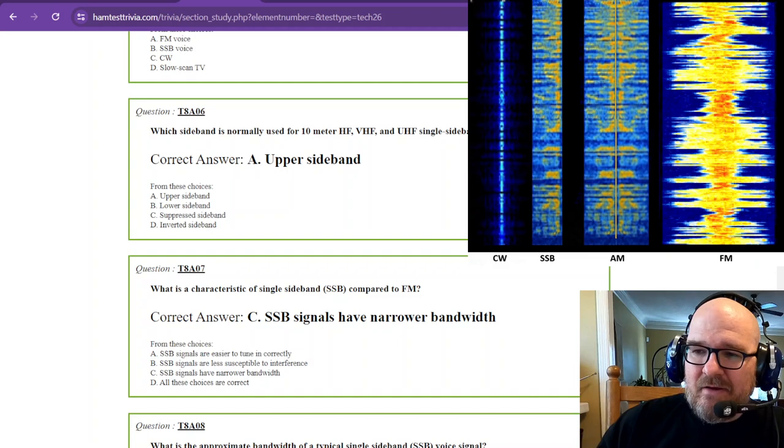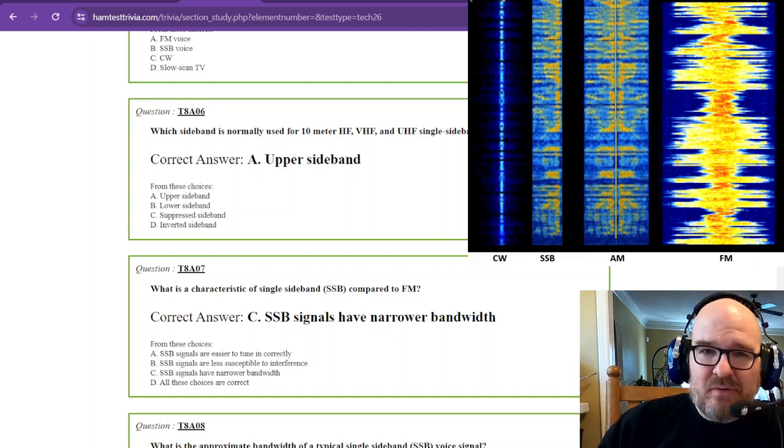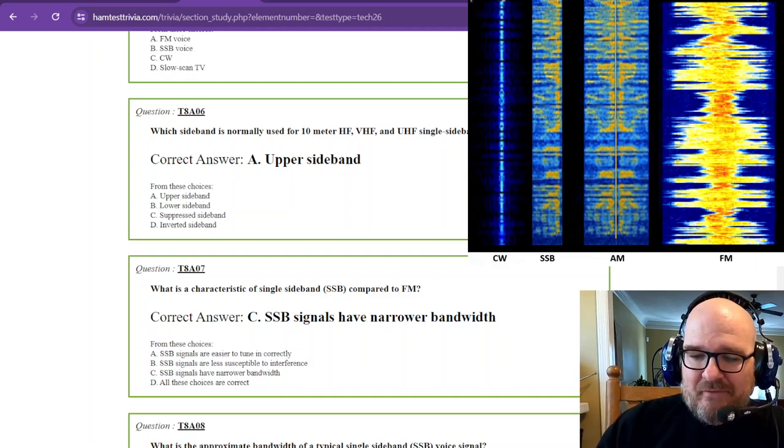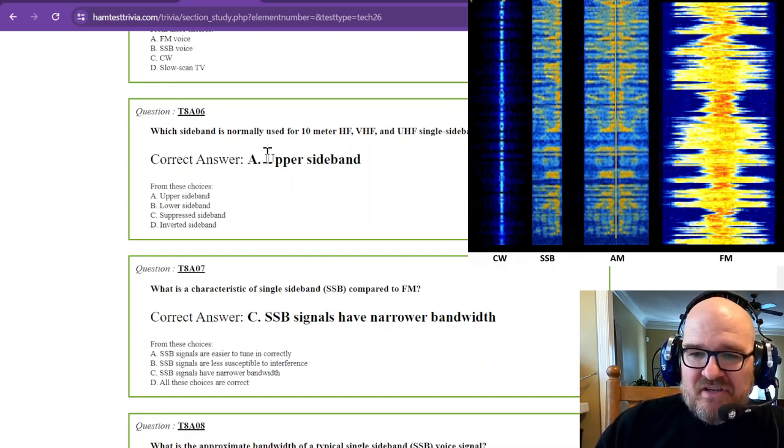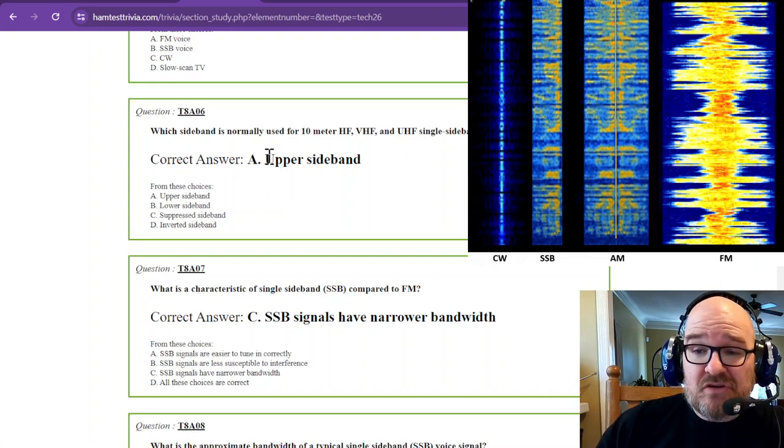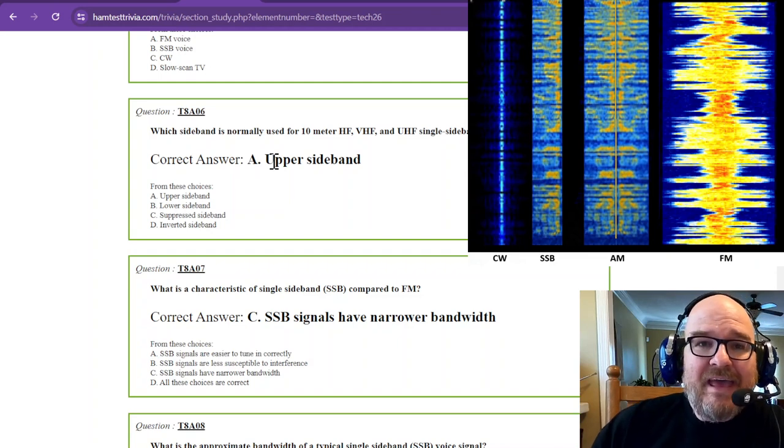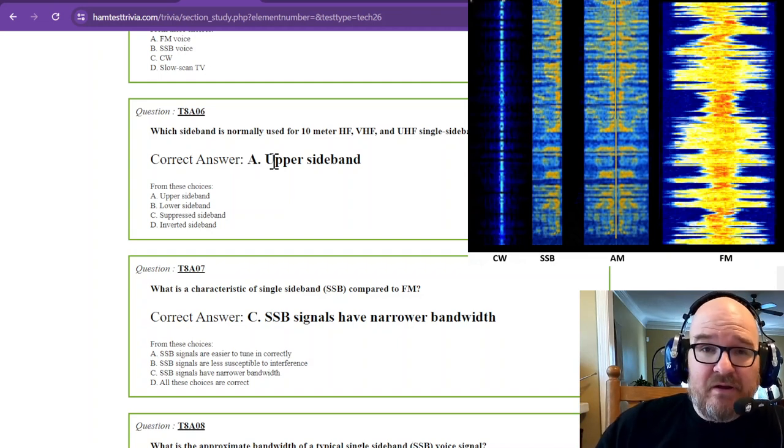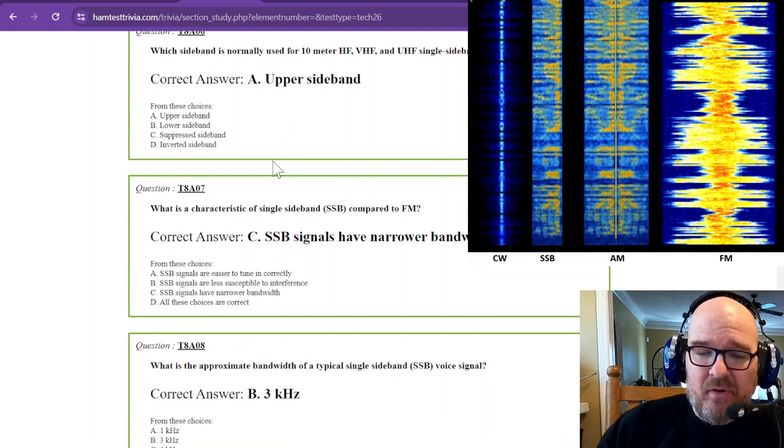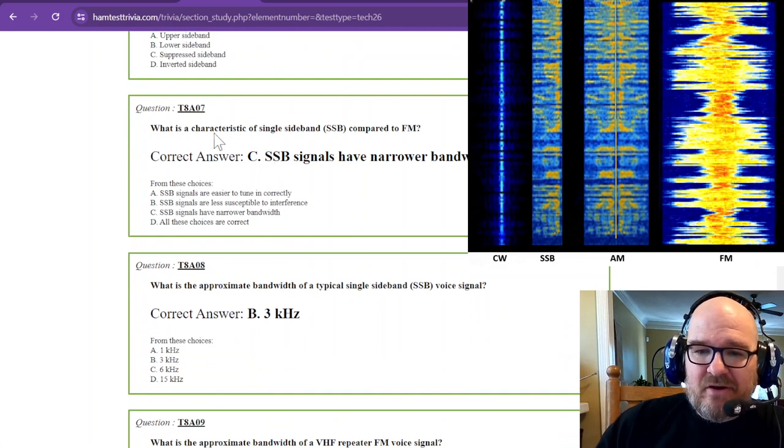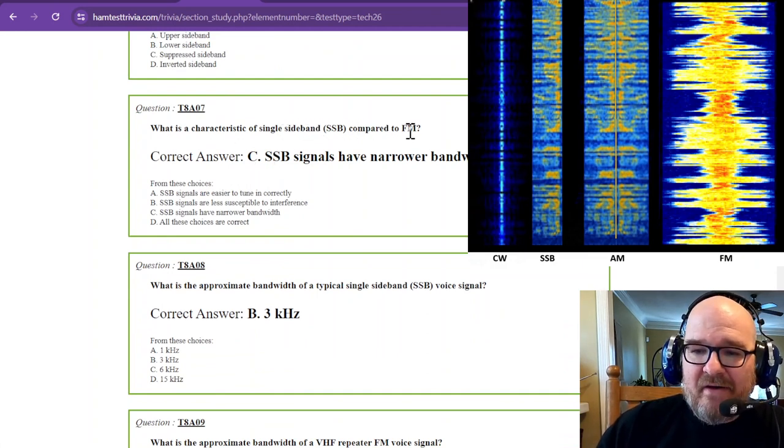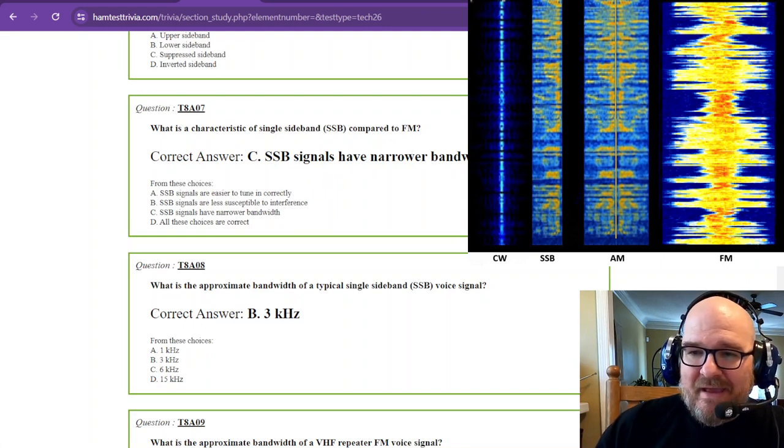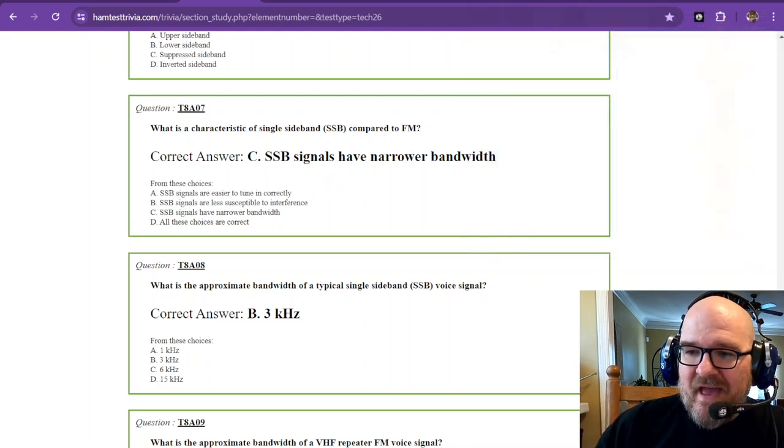you have upper sideband is on the right side, and lower sideband is on the left side. So the SSB that you see right here is probably a lower sideband SSB. They're sort of a mirror of each other. And that answers that question. Upper sideband is usually what's used on 10 meters HF, VHF, and UHF, and that is where a technician has their voice privileges. What is a characteristic of single sideband compared to FM?